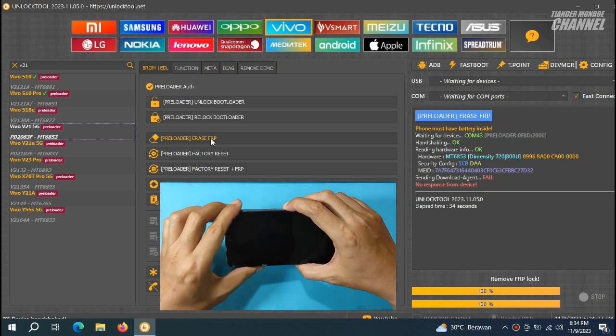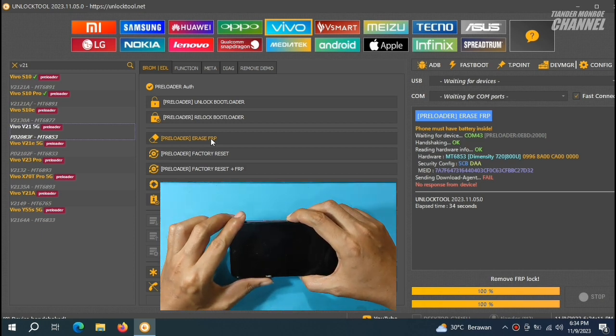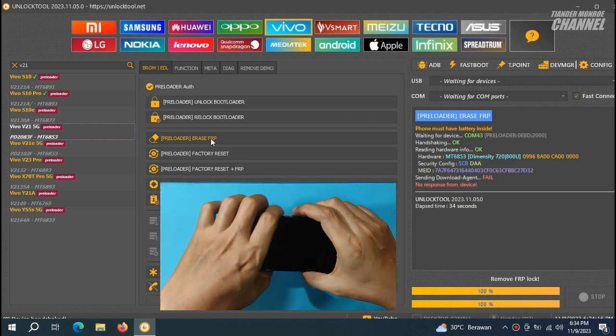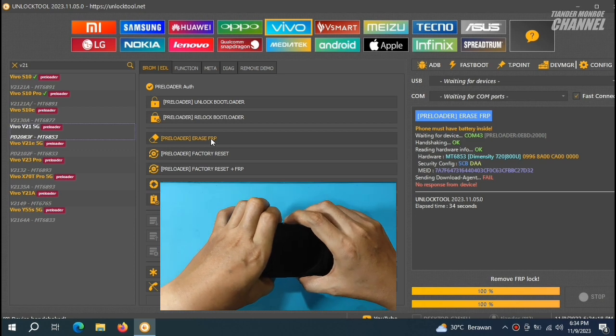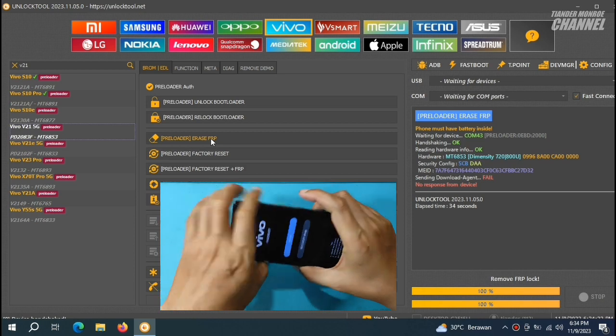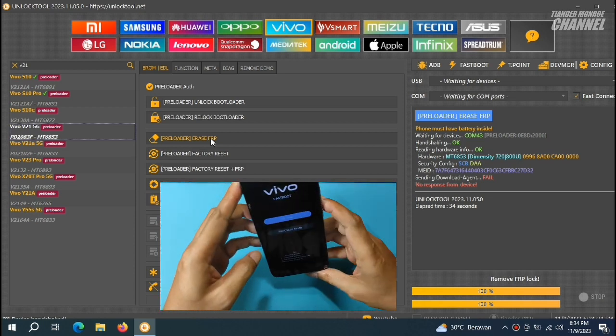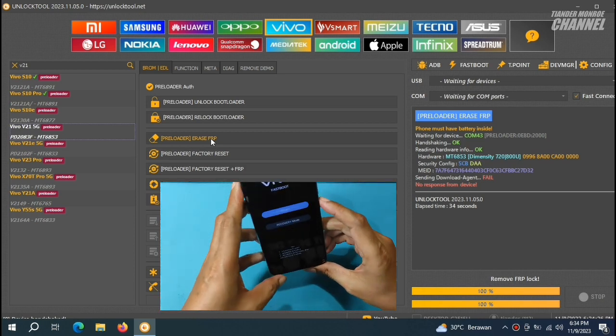Jika HP-nya sudah terjebak dalam posisi detect MTK, tentu saja HP-nya ini susah nyala. Jadi, saya sarankan teman-teman tahan volume atas dan bawah, kemudian sambil tekan tombol power, sampai getar dan tampil seperti ini. Tinggal reboot saja.